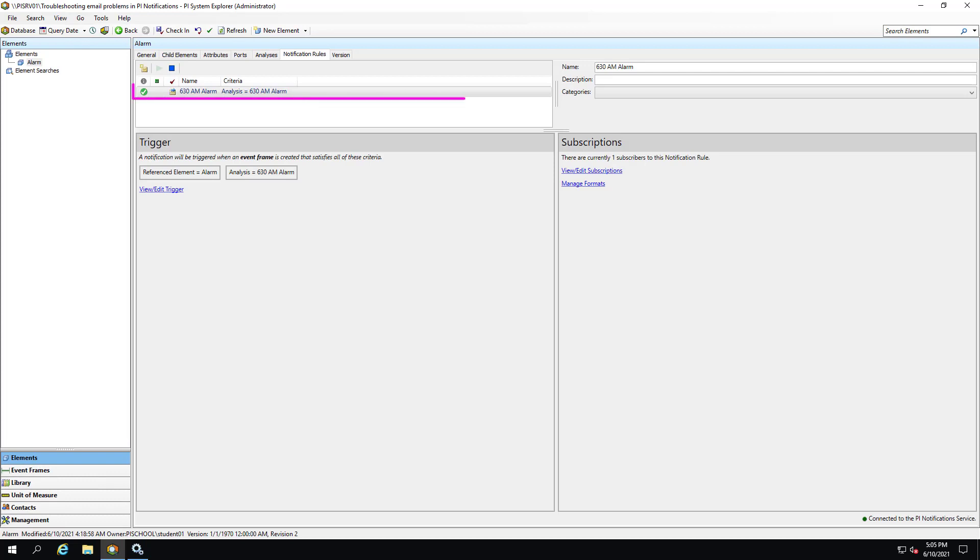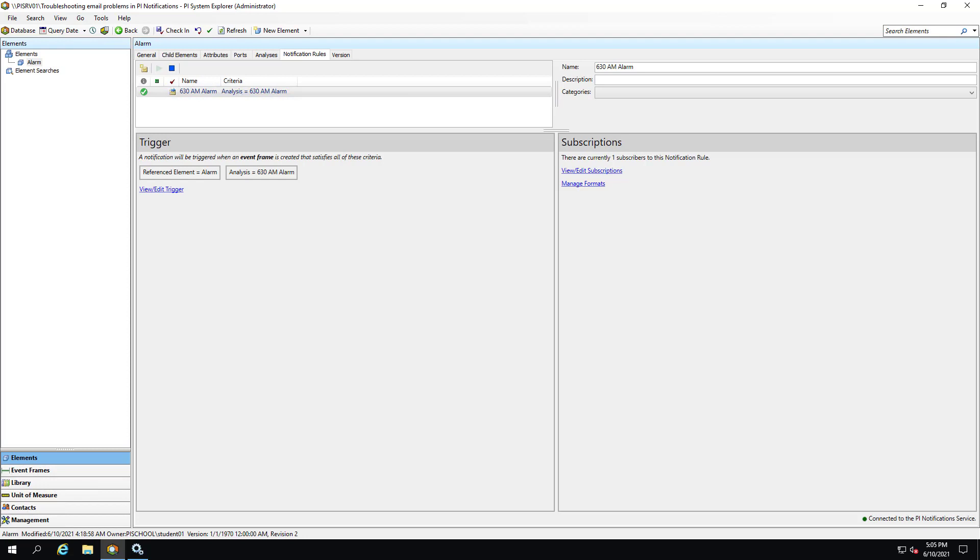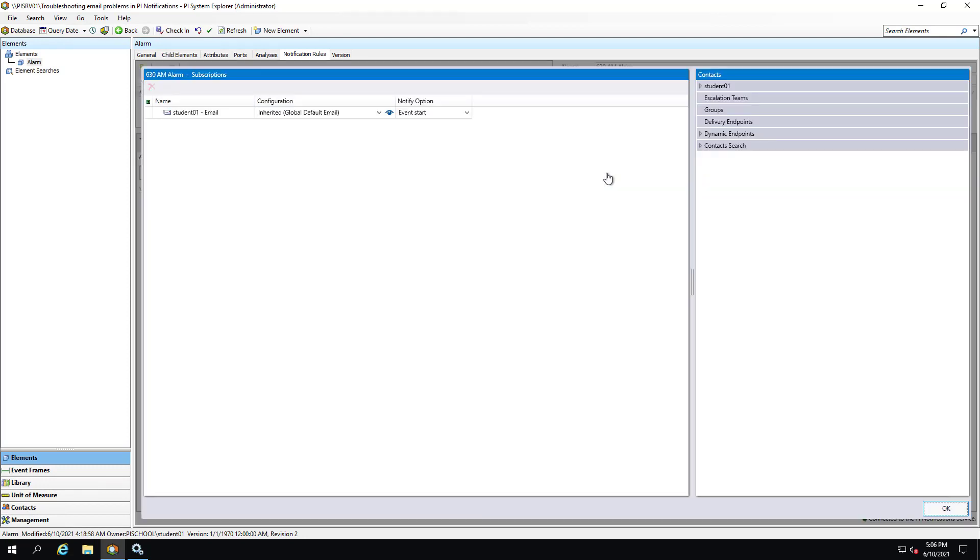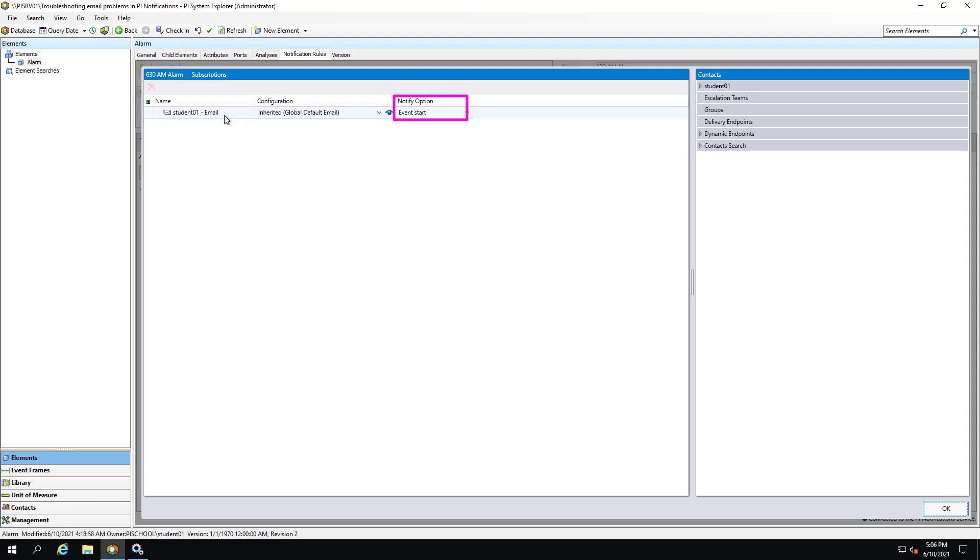Let's say we have a daily alarm notification that is configured to send a notification every day at 6:30 AM. We can see here under the Trigger pane that this notification is triggered by the 6:30 AM alarm event frame generation analysis. Under Subscriptions, View Edit Subscriptions, we can see that the notification is configured to send an email to student 01 at the start of the event frame generated by the 6:30 AM alarm analysis.